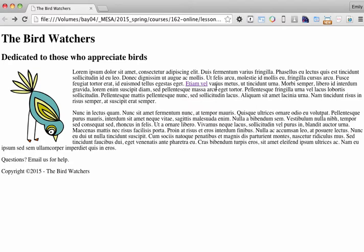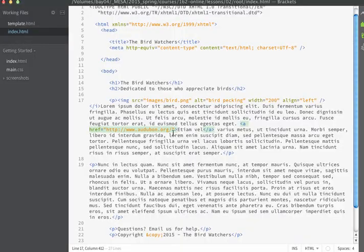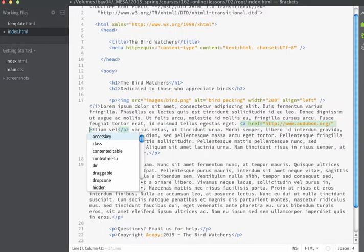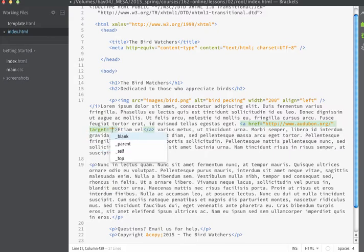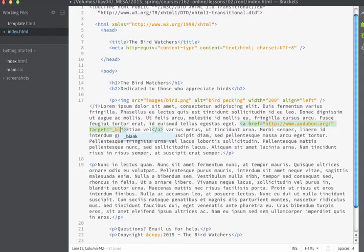Let's change this behavior so that instead of navigating away from our website it's going to open a new window or a new tab. If you want that to occur you're going to use another attribute inside of the a tag. That attribute is going to be target. And if we want our page to open in a new browser window we'll use the value of underscore blank.